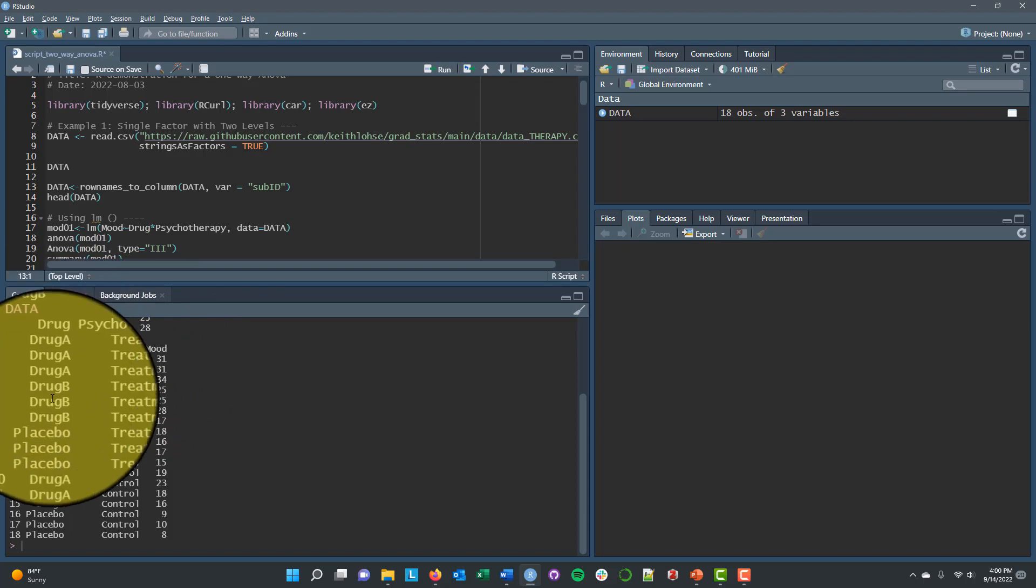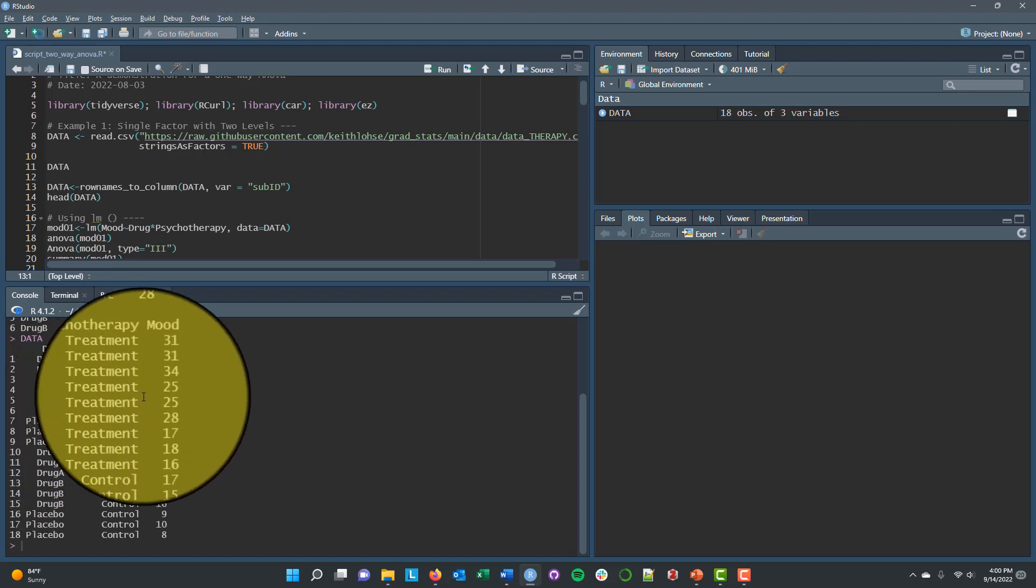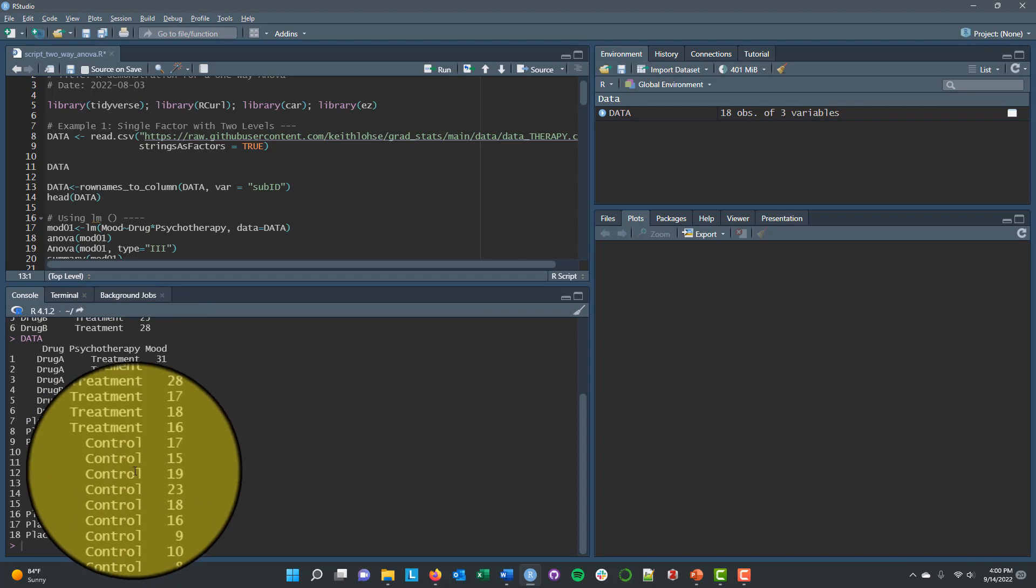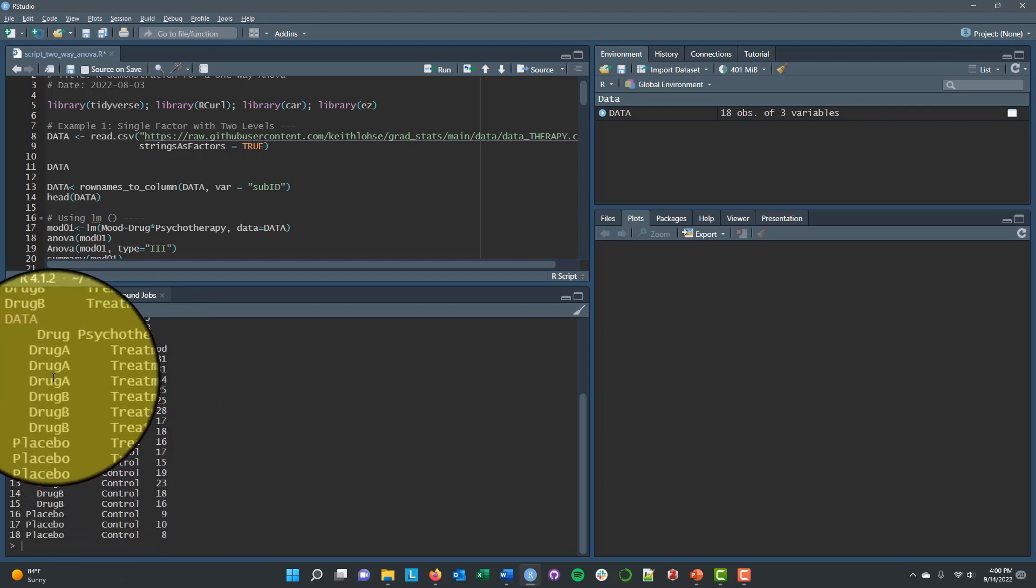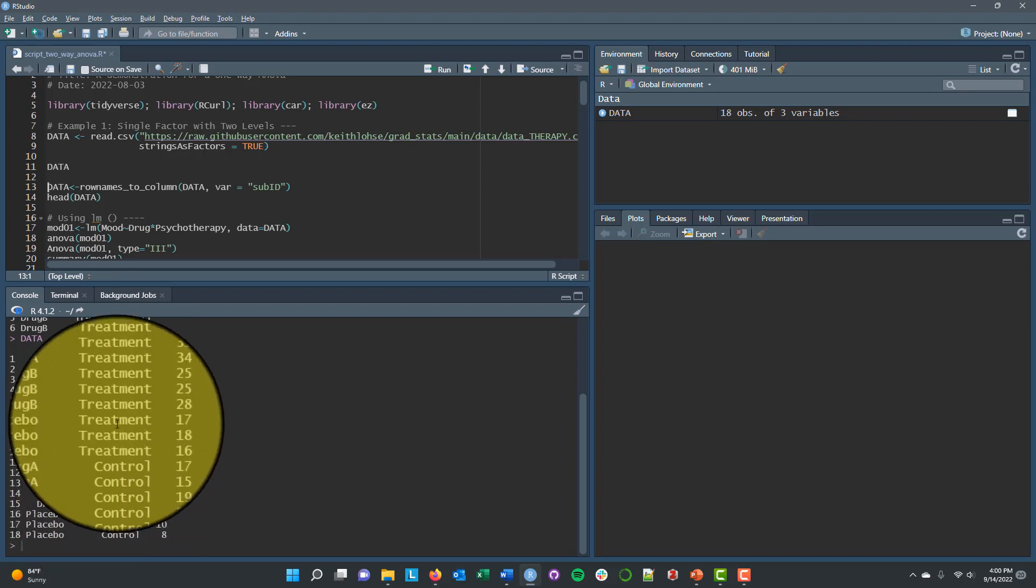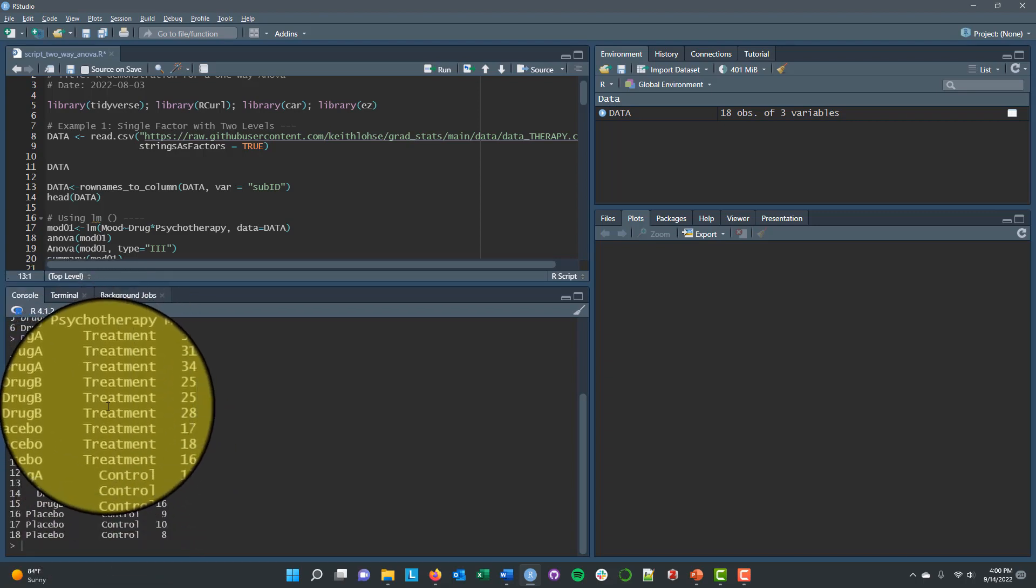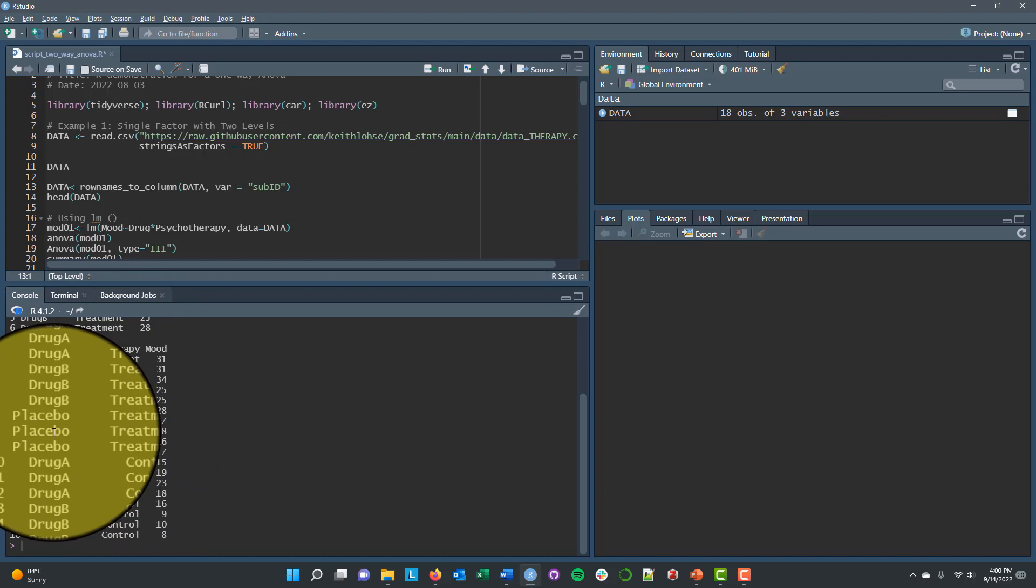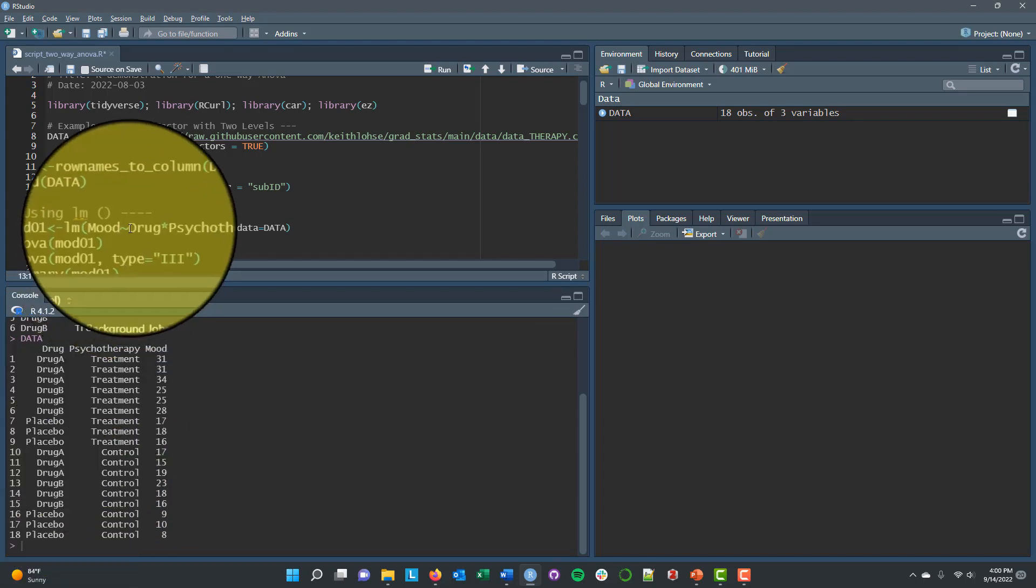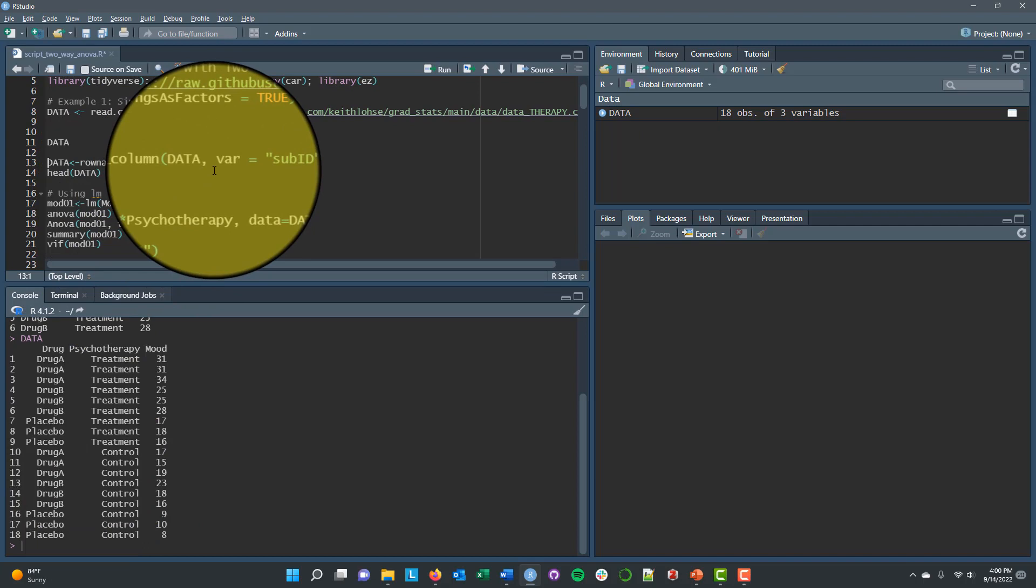But the main things are that these are individual people who are assigned to a drug, and they get either drug A, drug B, or a placebo. And they're also assigned to a psychotherapy condition, treatment or control. So these are independent people in each of these different groups. And we have three drug groups crossed with two psychotherapy conditions. So we ultimately have kind of six groups here. You're getting psychotherapy and drug A, psychotherapy and drug B, psychotherapy and placebo, or the comparable combinations with control.